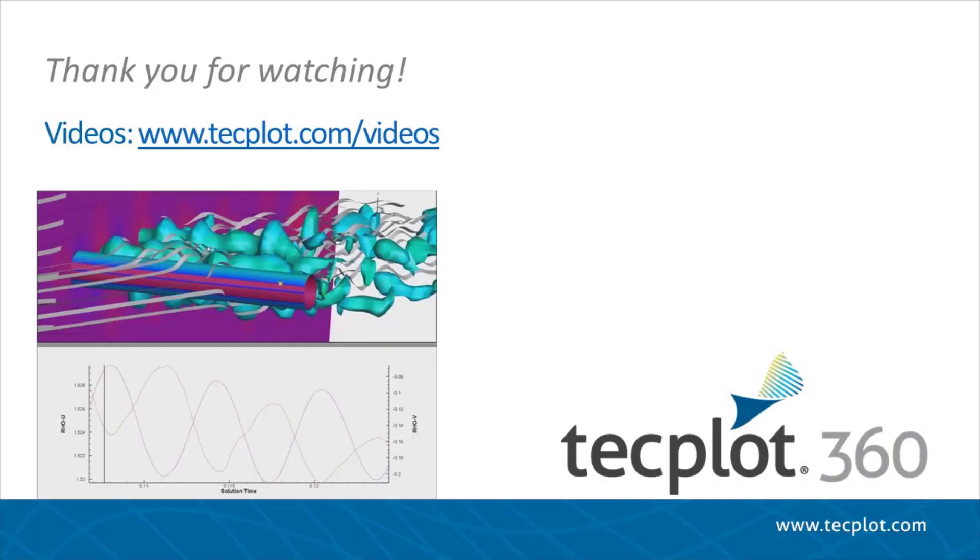This concludes the tutorial for controlling mesh properties in Techplot 360. Thank you for watching.